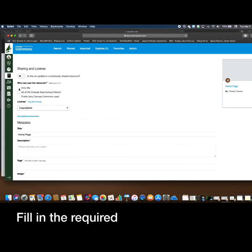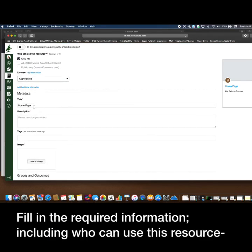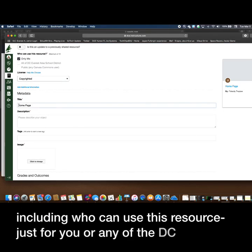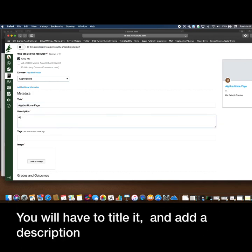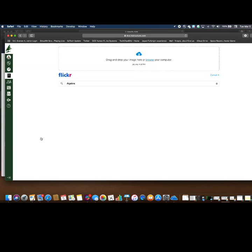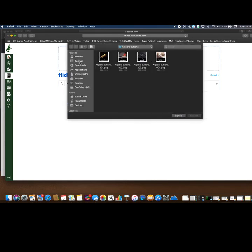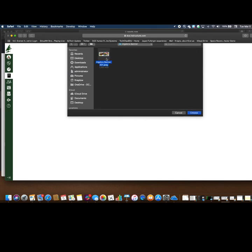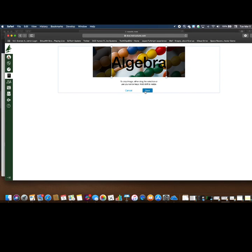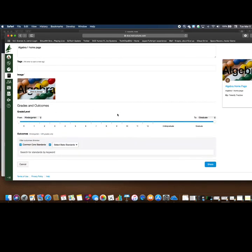Fill in the required information, including who can use this resource — just you or any of the DC Everest School District. You will have to title it, add a description and an image, and then select Share.